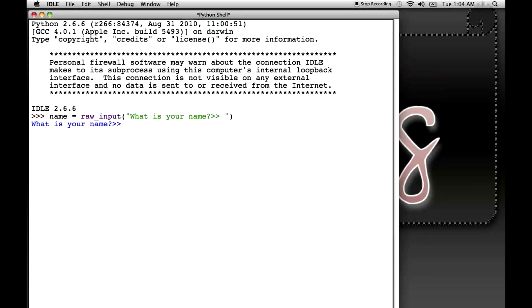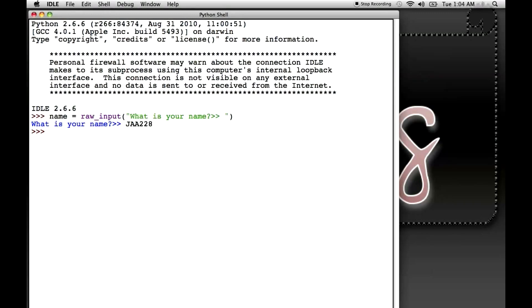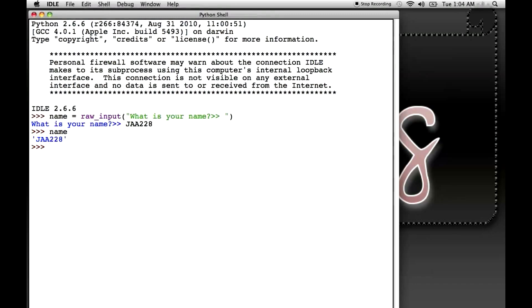and Python asks us, what is your name? So I will type in JAA228, press enter. Now when I type in name, I'm returning the value that's stored in name, which is JAA228. Now what if you wanted a number?